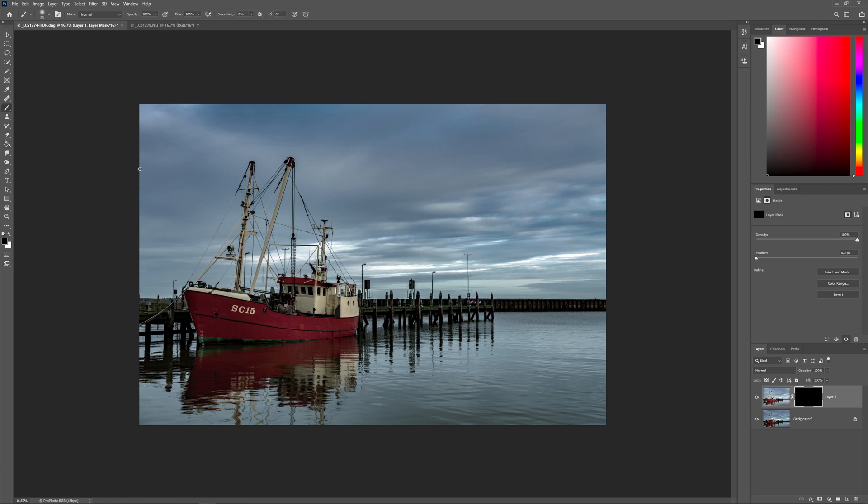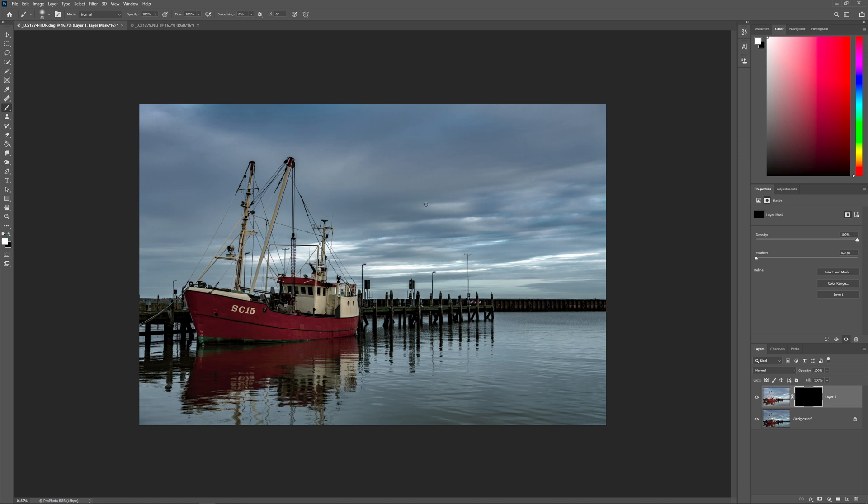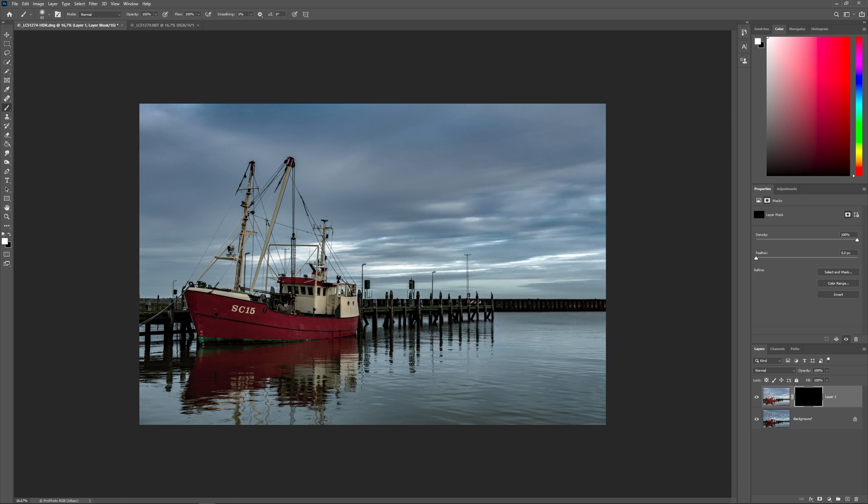Now we start to paint the long exposed part - the water - in our actual image. With the brush tool, press B to get it and select white as the color. With the layer mask still selected, we paint in the water again with a big-sized brush setting.